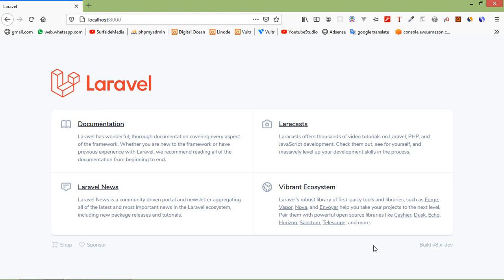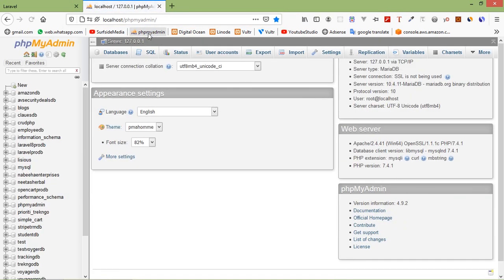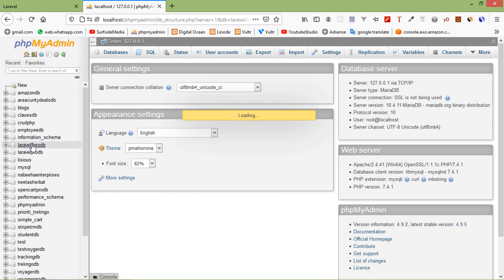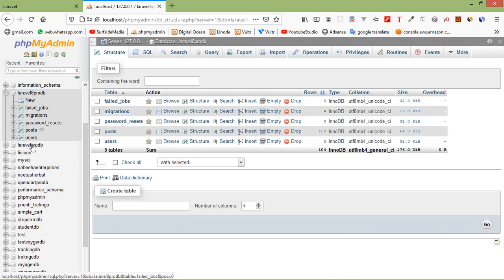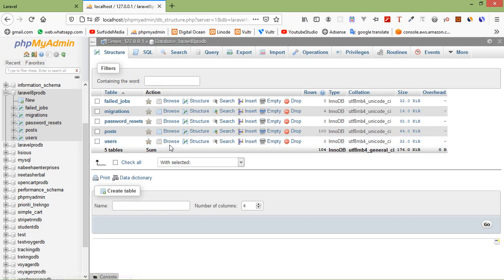Let's see how we can use pagination in Laravel 8. For that, just go to our database. Open a new tab and open phpMyAdmin, and just click on the database laravel8prodb, and open the users table.